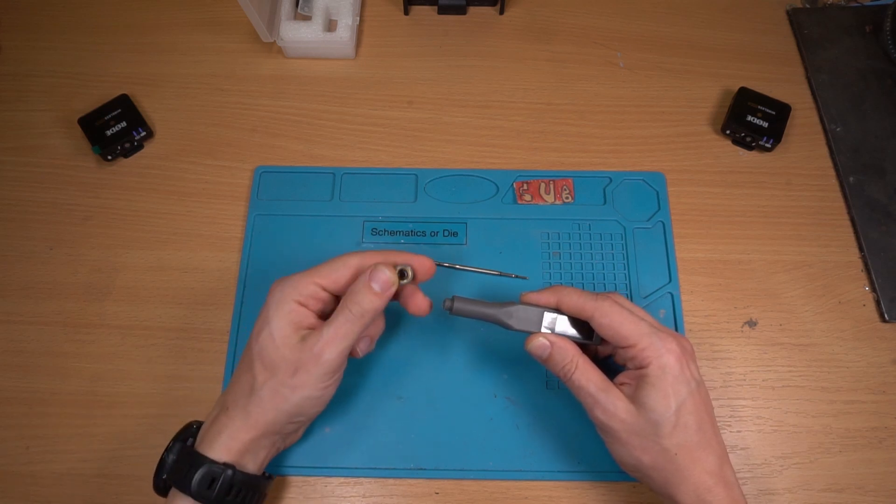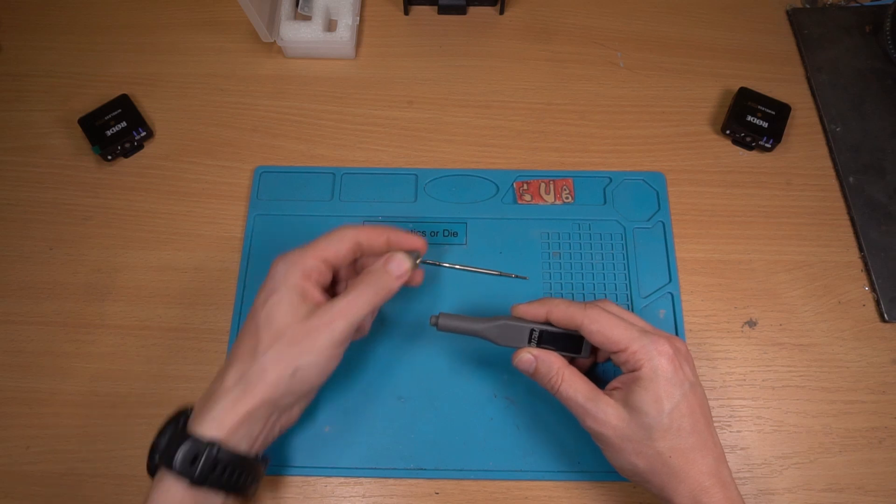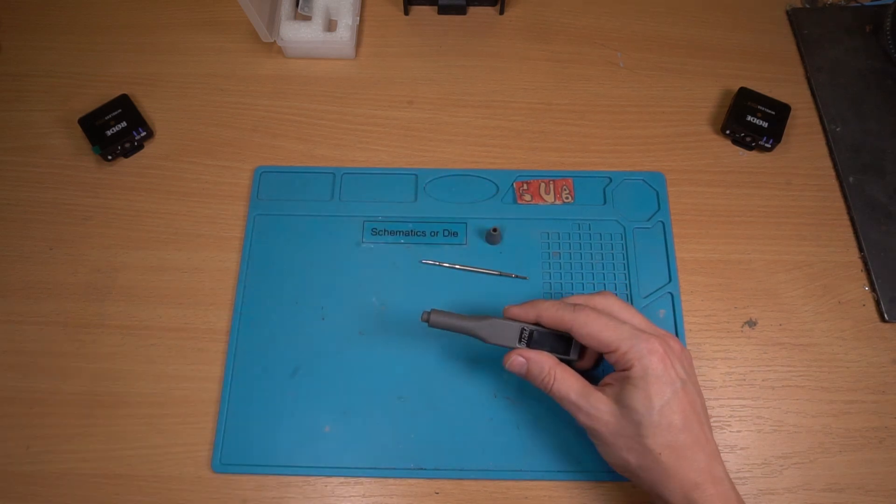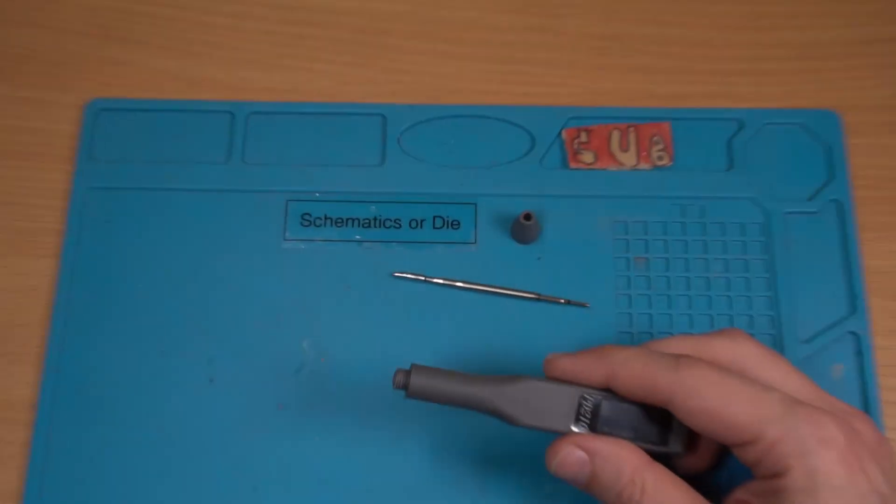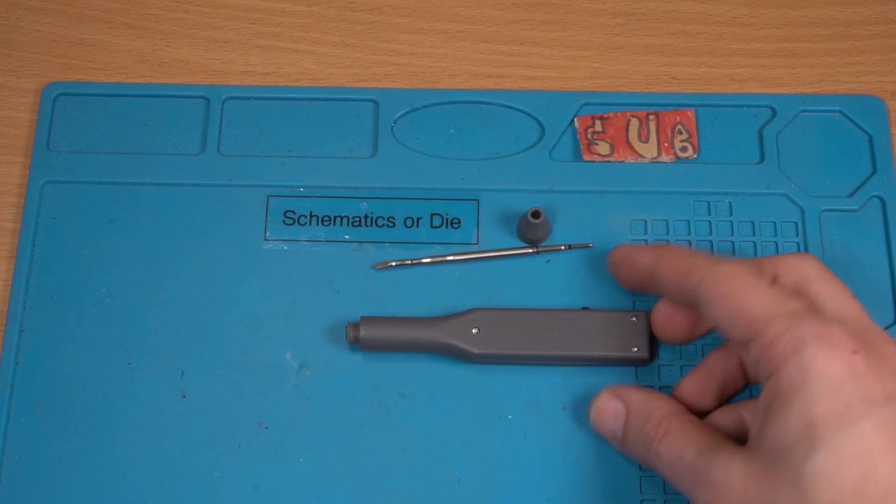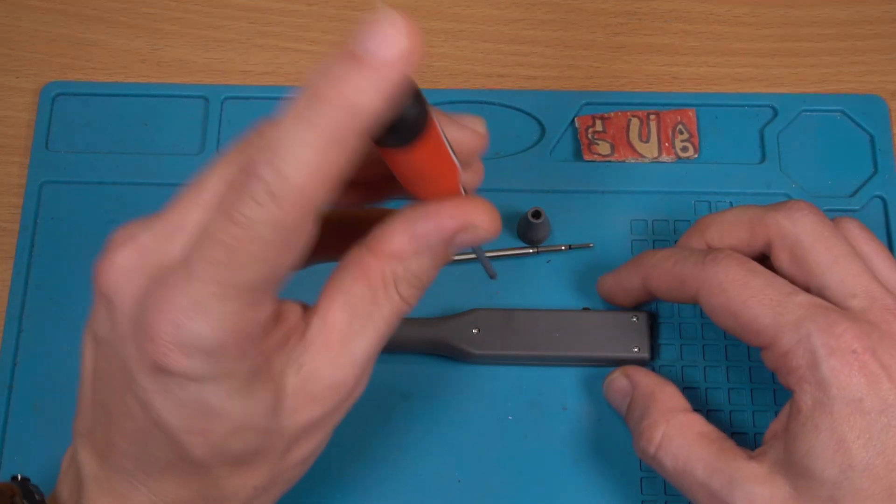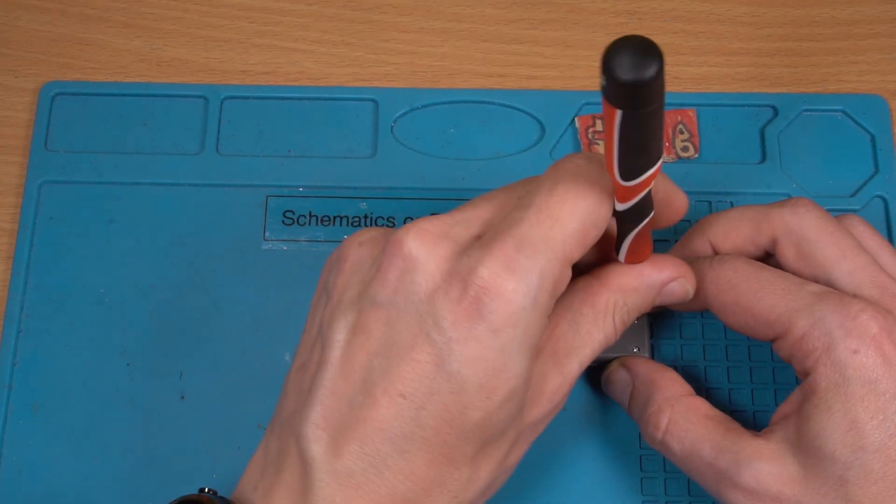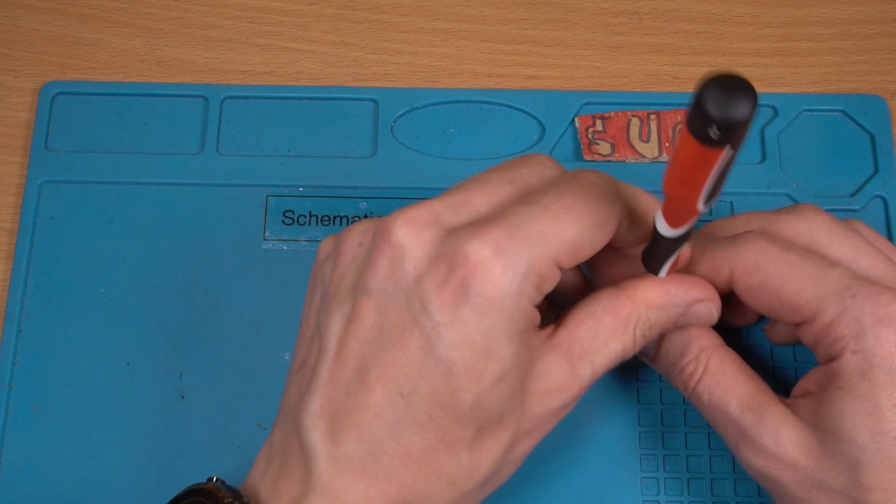So you unscrew the front. Got a brass insert. Can get you a bit closer. And we need some, and we got three screws. The case is plastic. So that's not great.